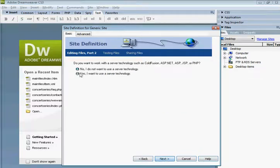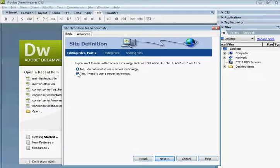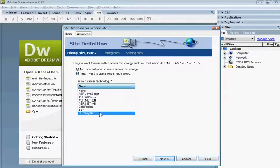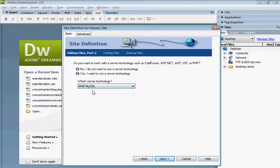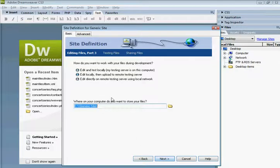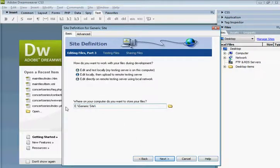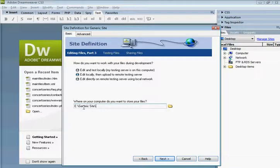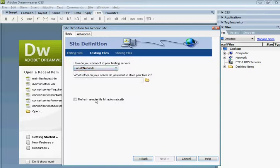Click on next. And yes, we do want to use the server technology because Svake uses PHP, MySQL. Now you need to select where the files of your website are stored on your computer.